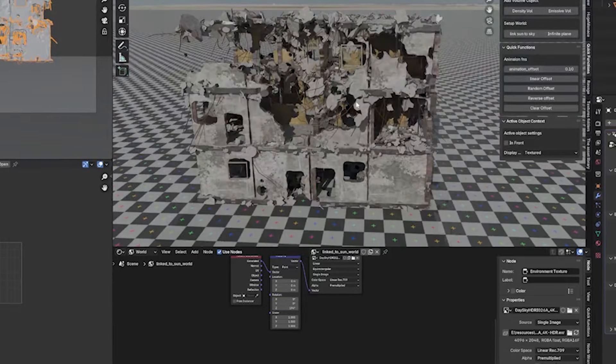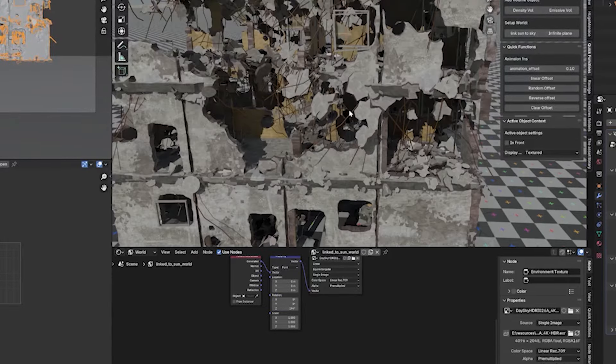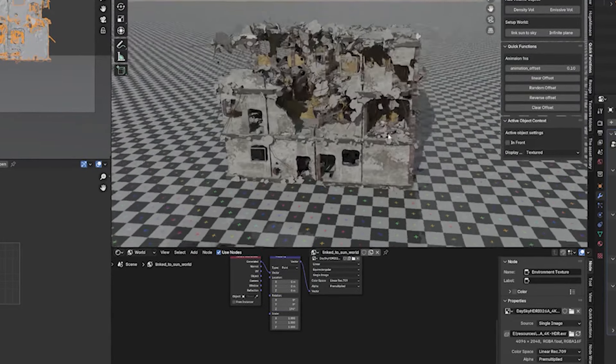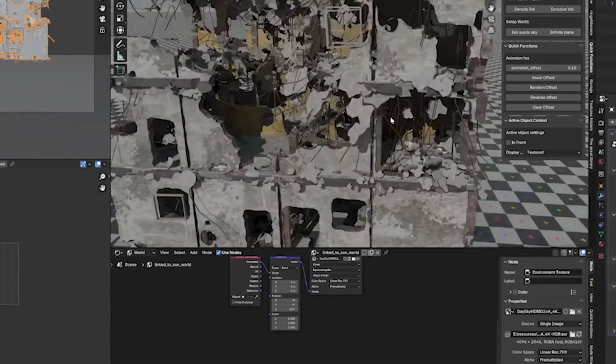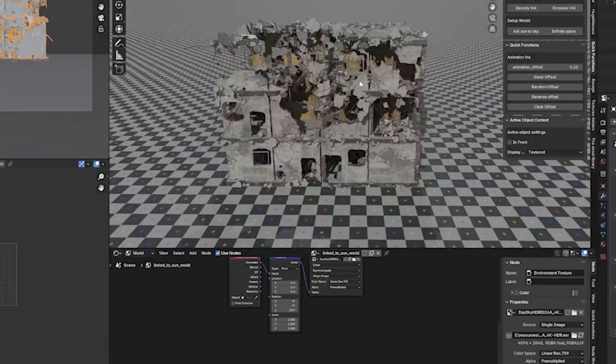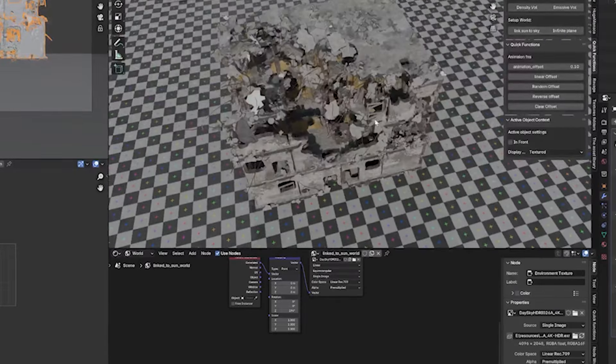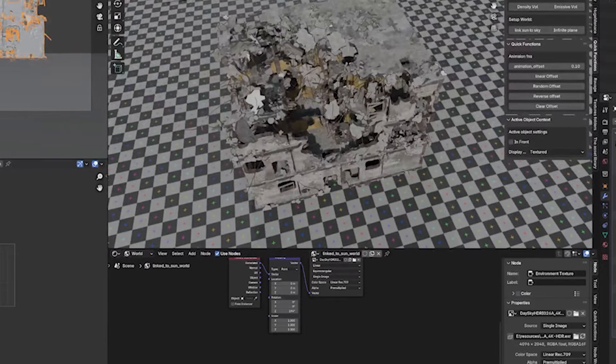Those were some of the add-ons that I think are going to save you quite some time when producing high quality renders. Thank you for watching, see you in the next video.